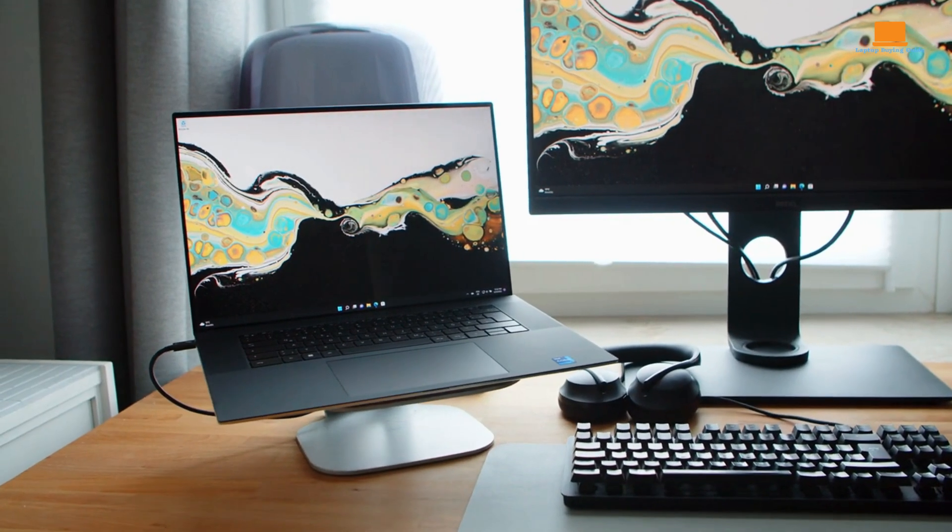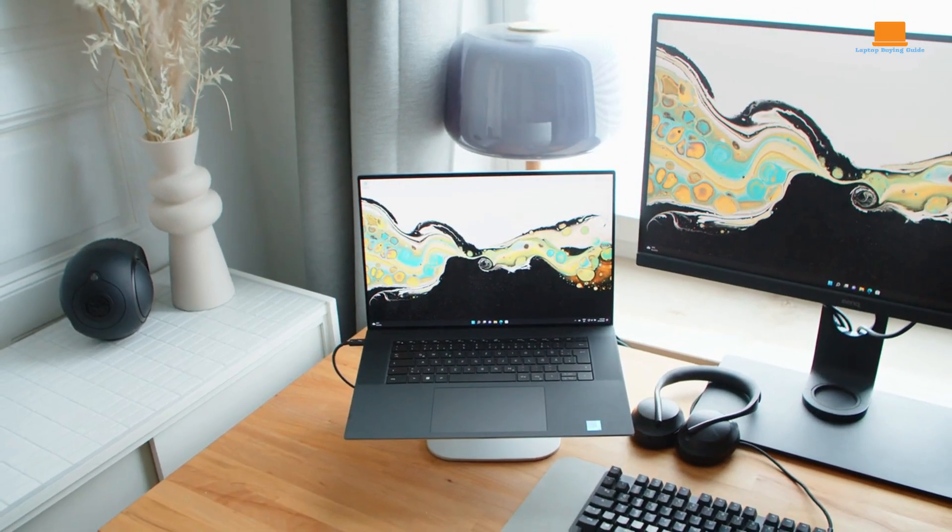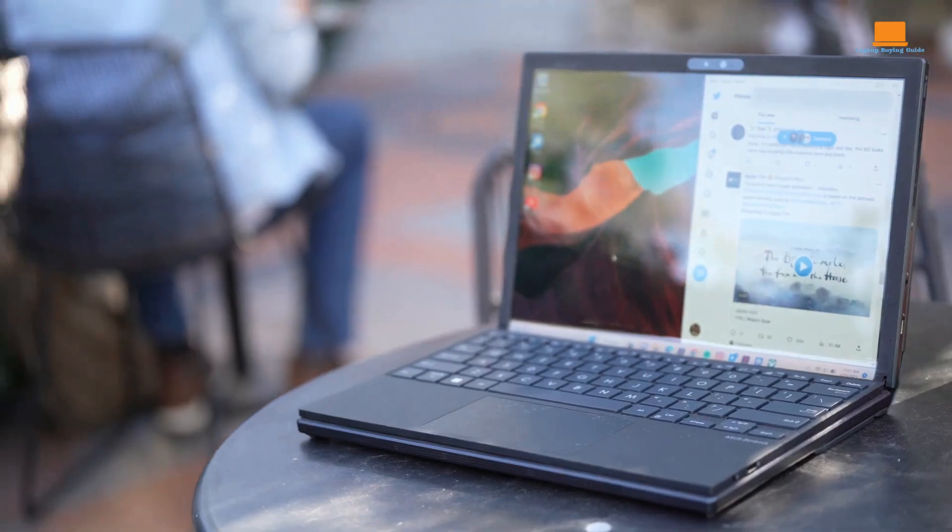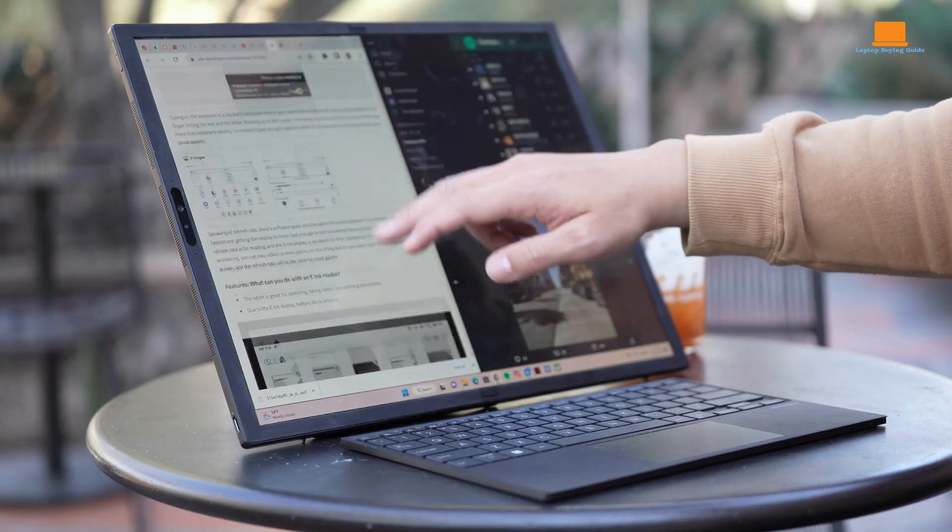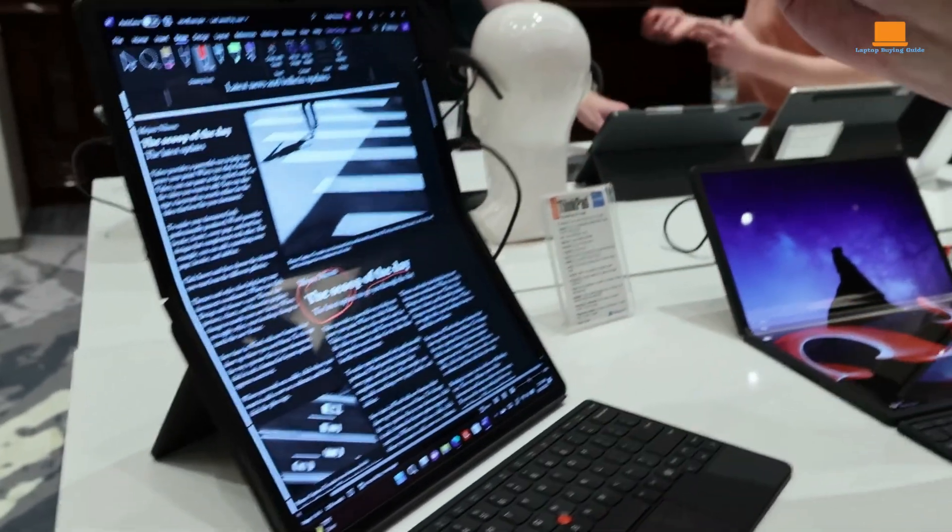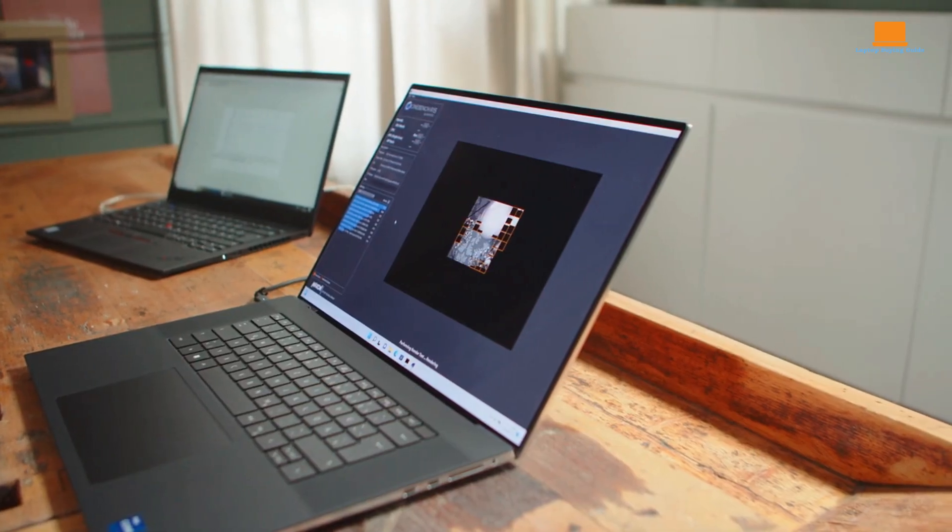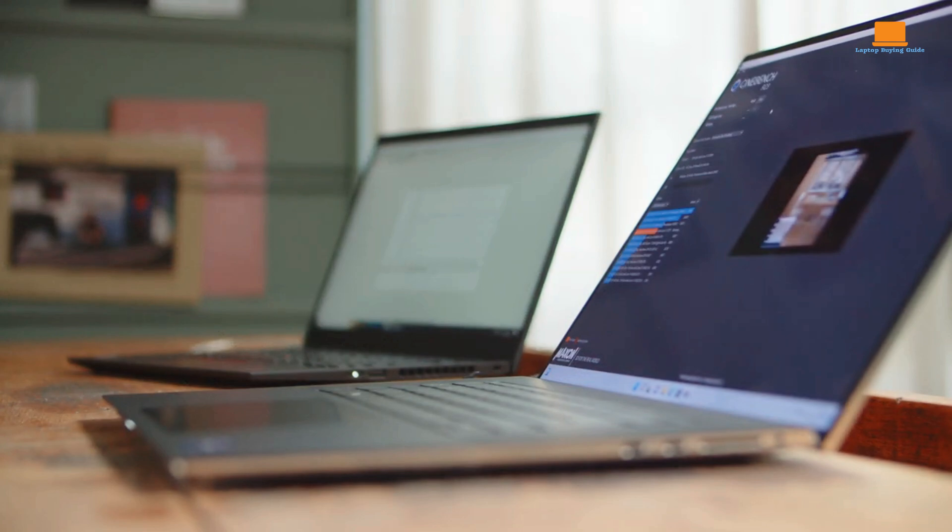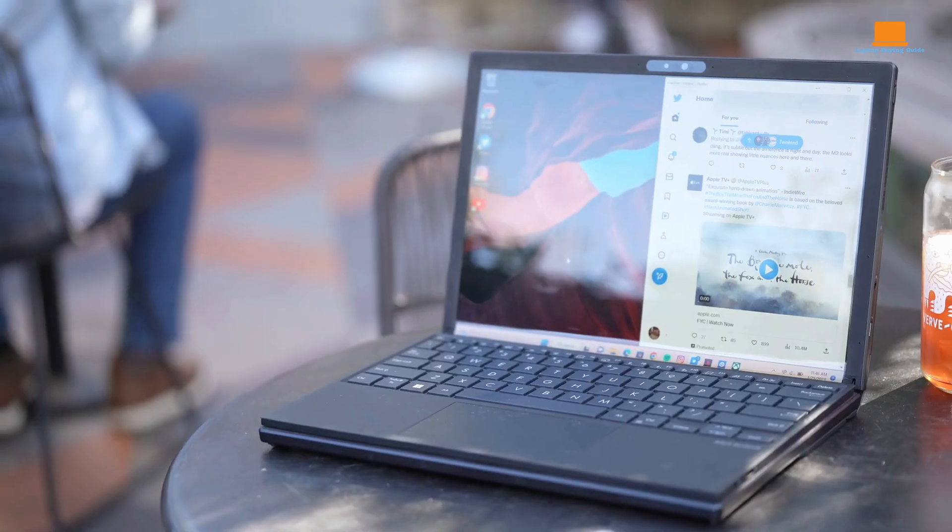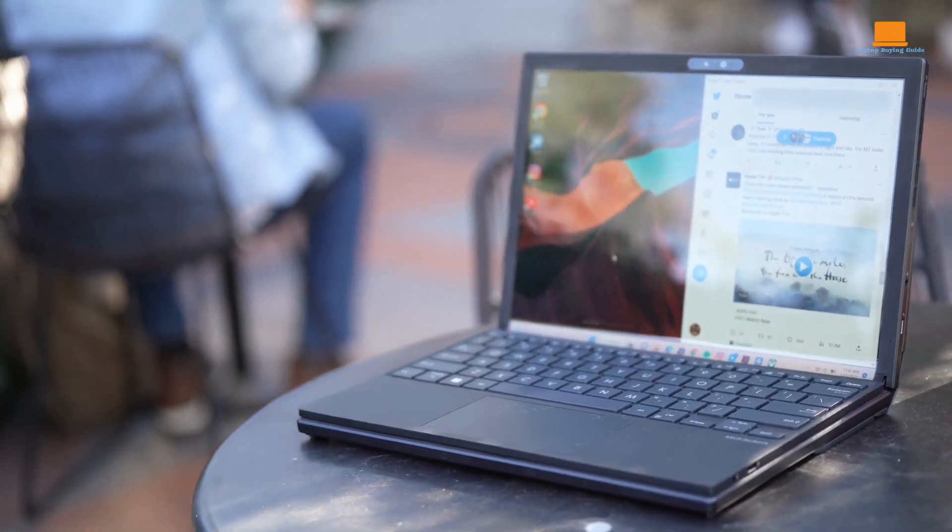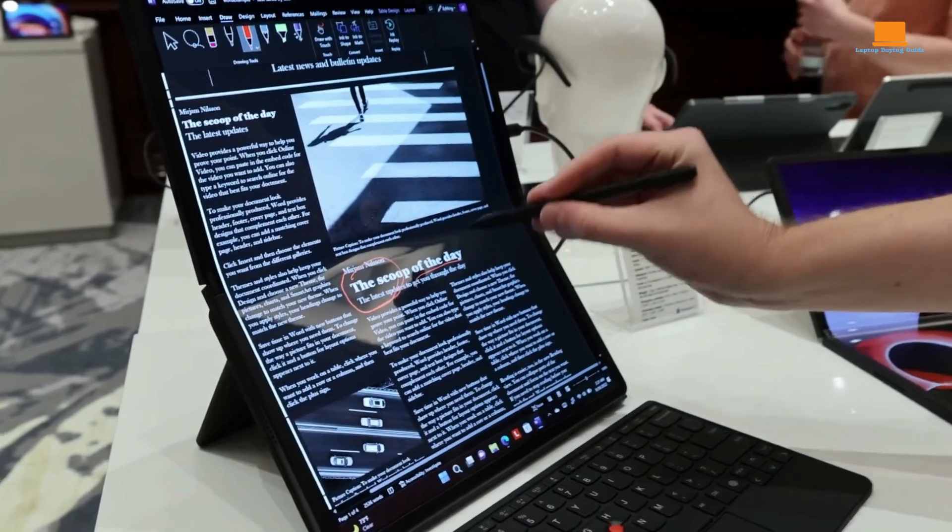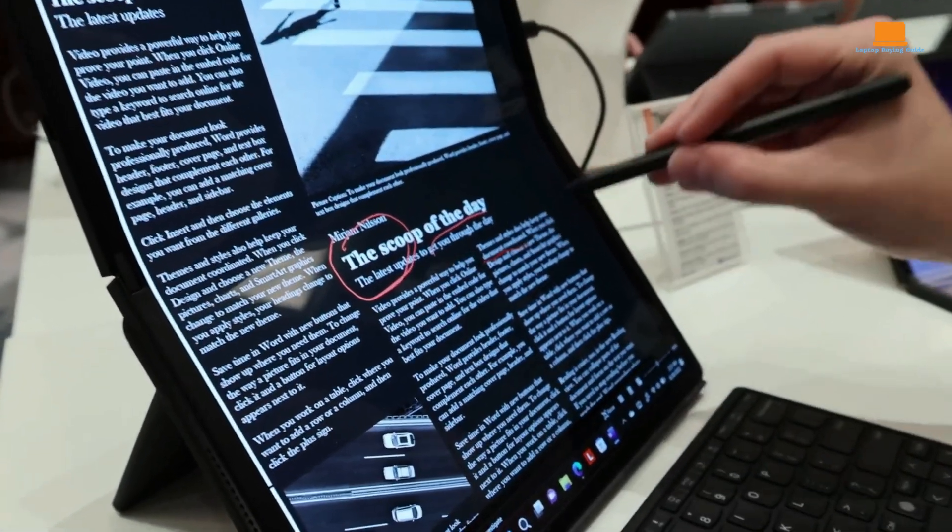These three laptops offer unique features and cater to different needs. But which one is the ultimate choice? Watch till the end to find out which laptop reigns supreme. Don't miss out on our detailed comparison. We're here to help you make a well-informed decision. Be sure to like and subscribe for more tech reviews and comparisons, and check out the purchase links in the description box below.